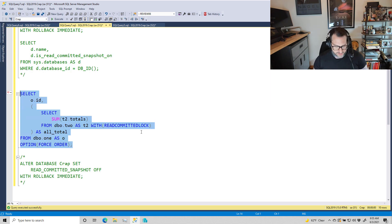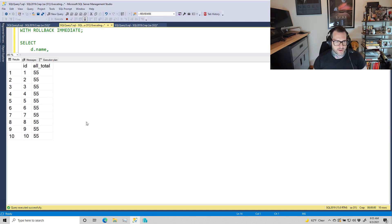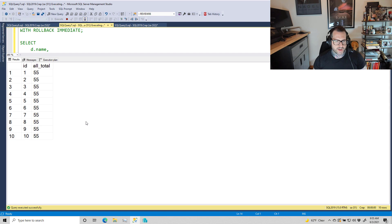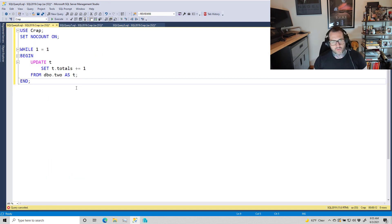If I run this query, we're going to see that all_total for all of these columns is 55 over and over again. That's because they're not changing. If I come over to this window